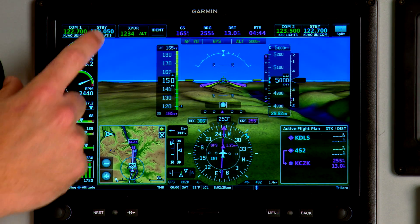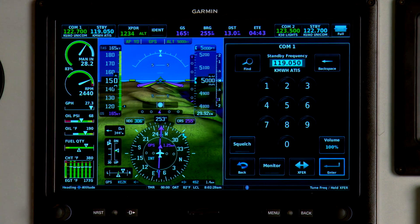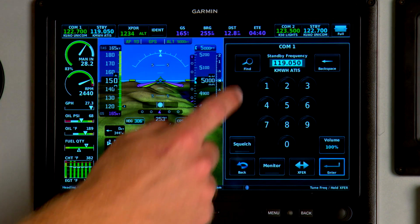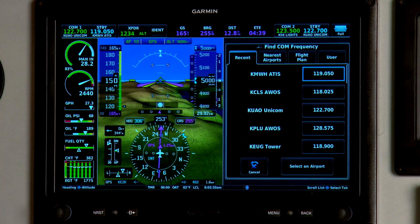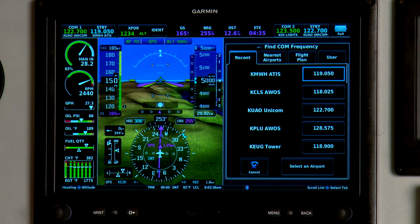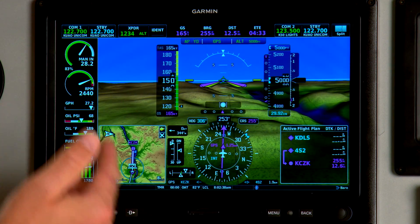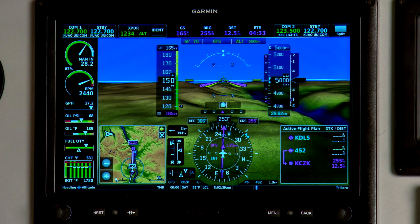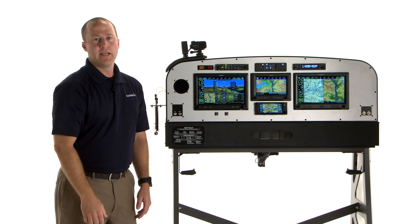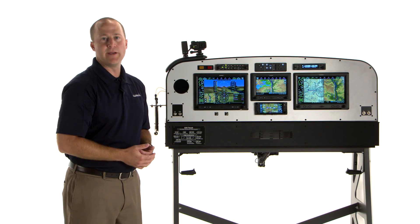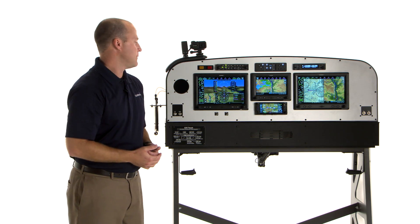My favorite way to tune the standby frequency is to use our Fast Find feature. Simply touch the Find button here, find the frequency information you're looking for, touch that field and it sends it to the standby. It also decodes the frequency so you know you have the information that you're wanting.